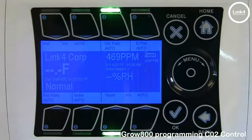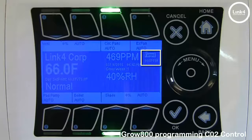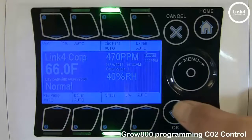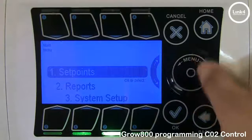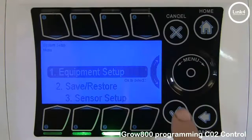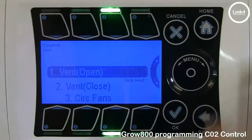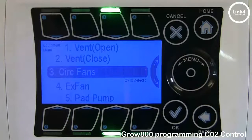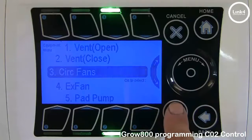Once you have set your target setpoint, you would have to set up a piece of equipment as a CO2 equipment type device. To do this, you would simply hit OK, go to system setup, go to equipment setup number 1, and then we want to make this circ fan output be a CO2 injector.